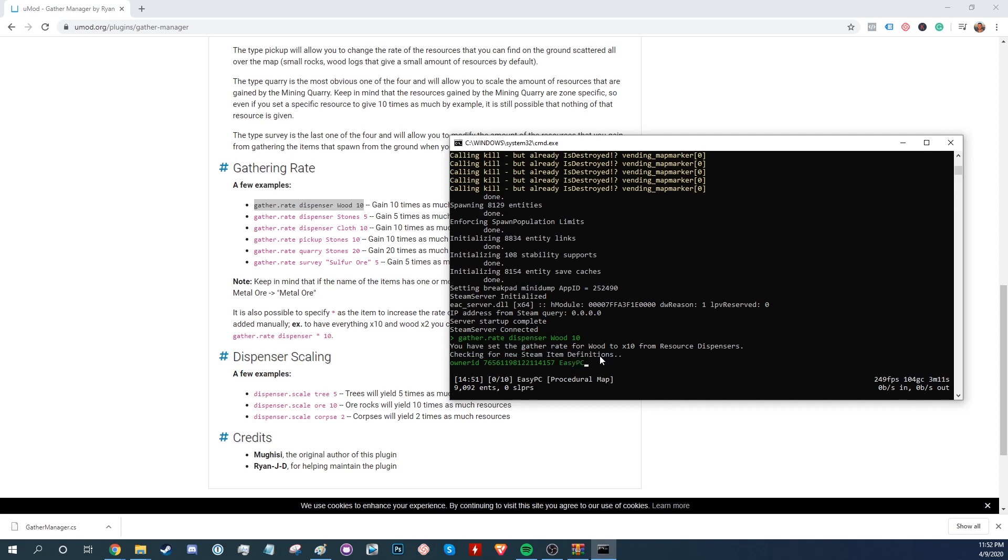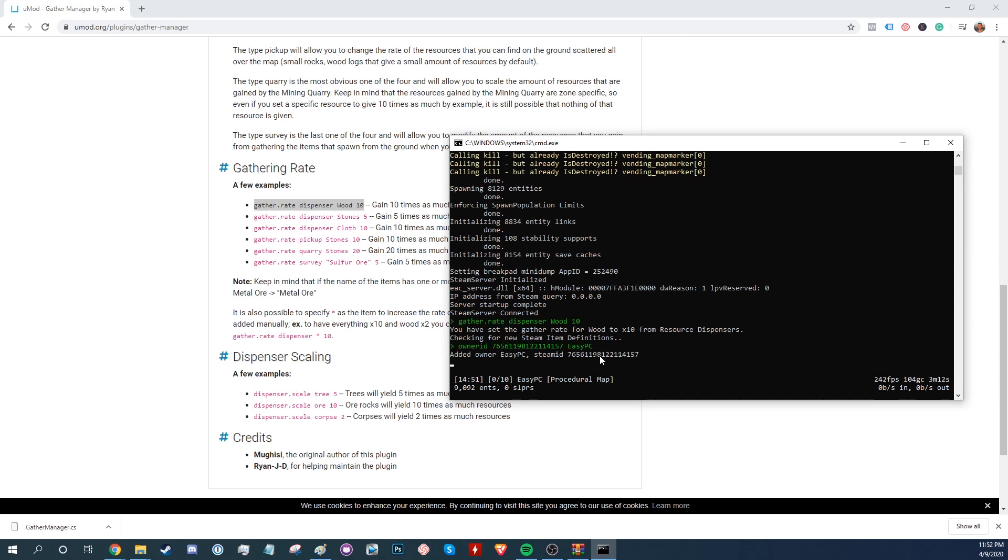But keep in mind that if you want to use spaces in either the username or the reason, you have to add inverted commas on either side. Once you're finished with that, press enter.